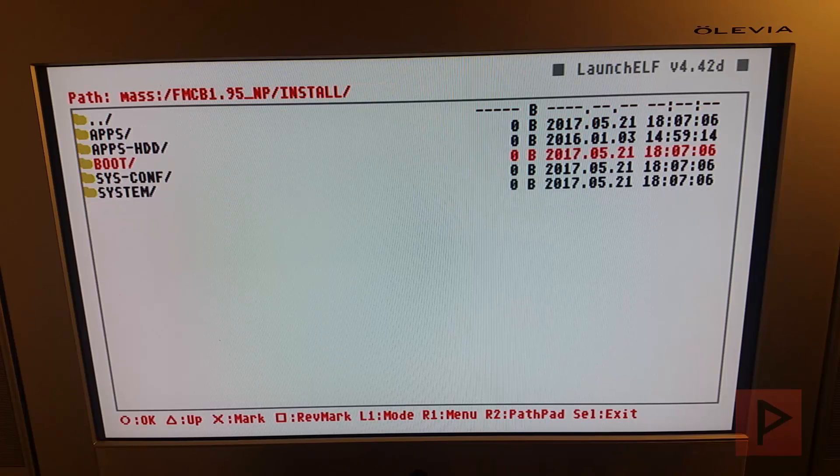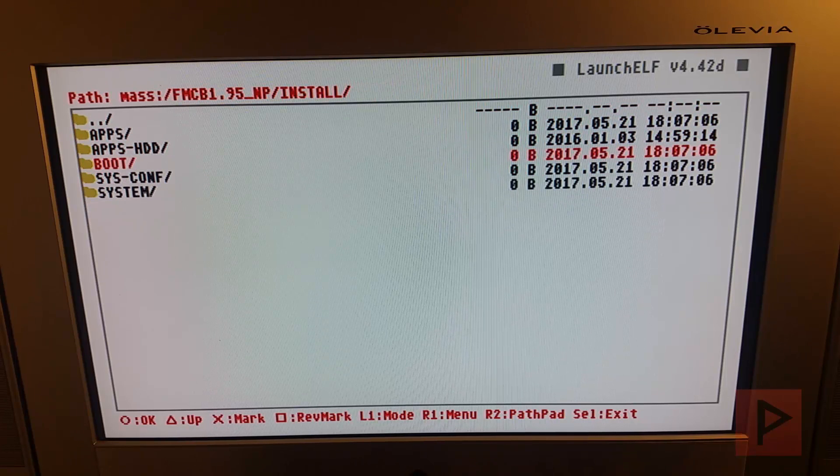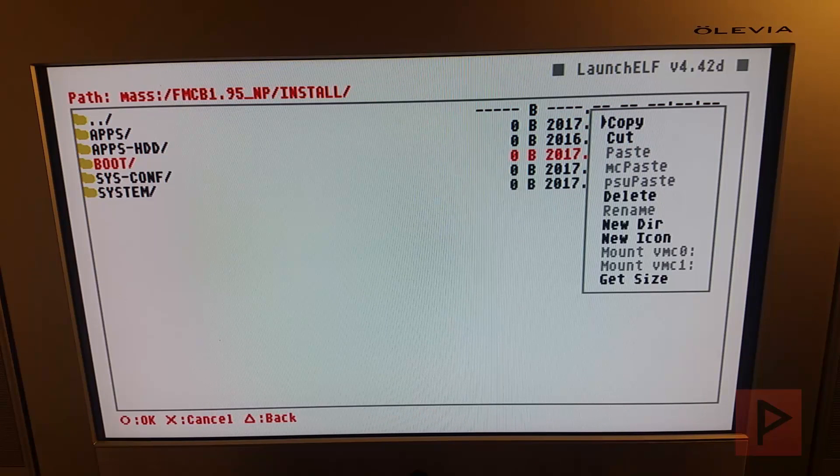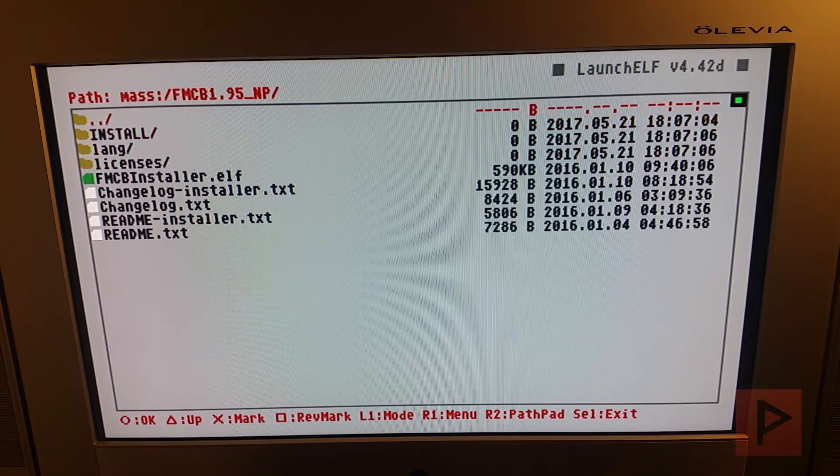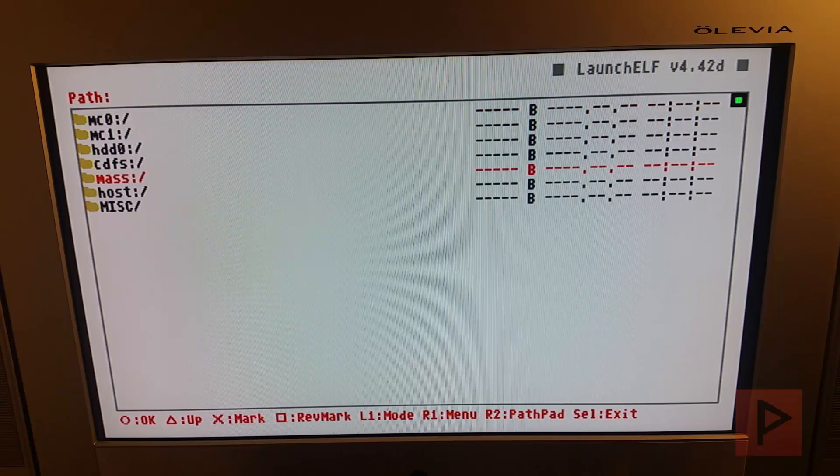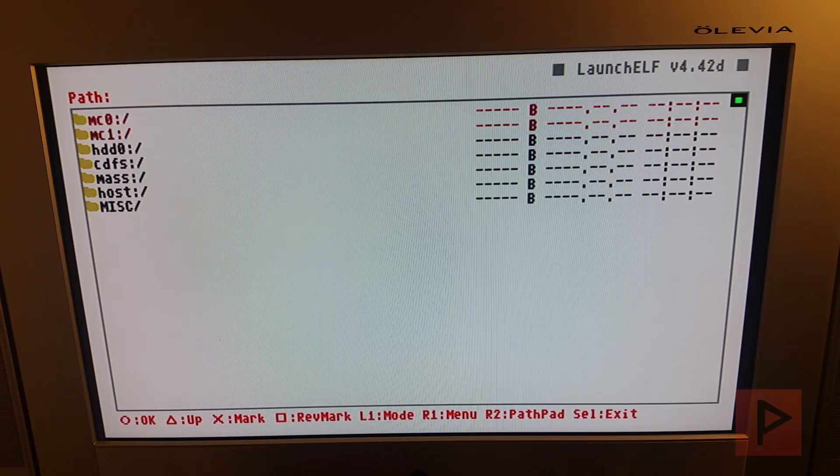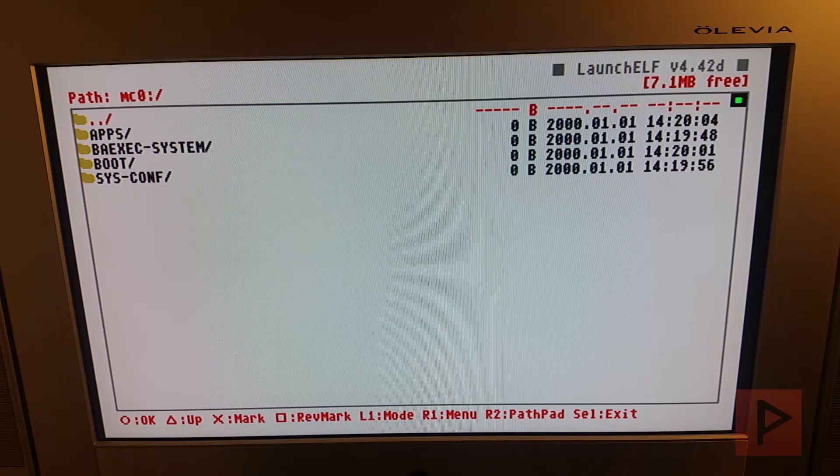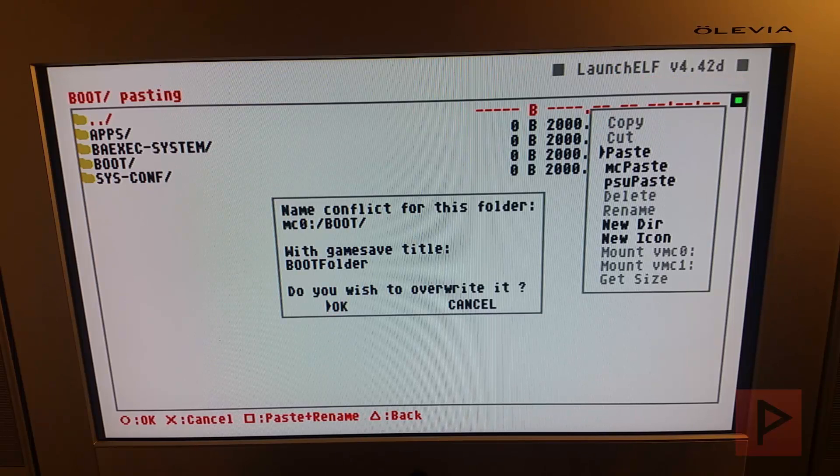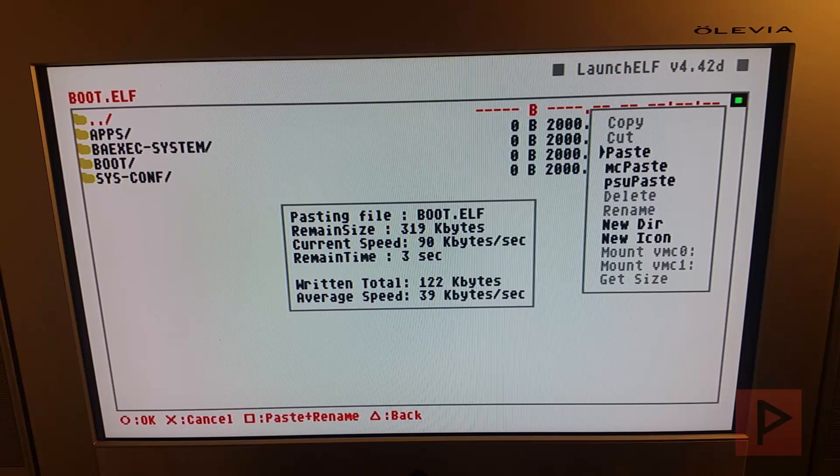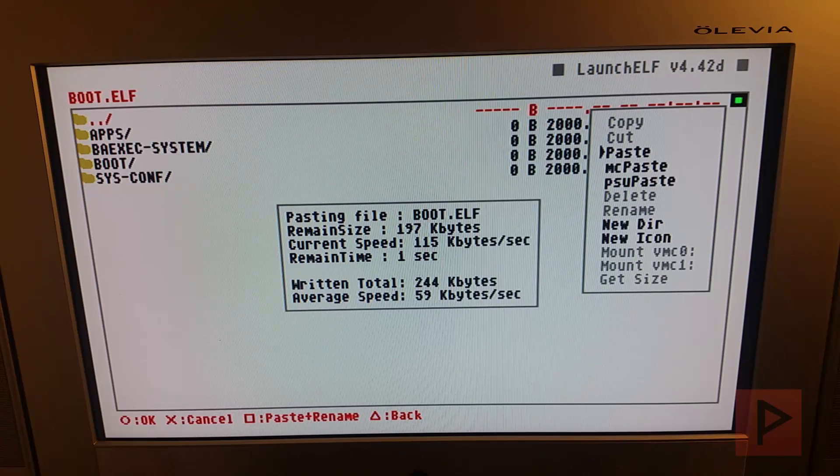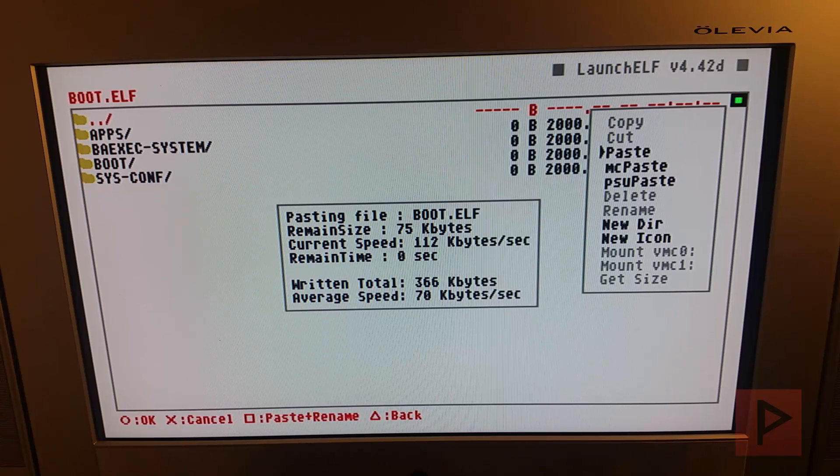What I'm going to do is I'm going to go to the parent folder. I'm going to say R1 on boot and say copy. Now we're going to copy that whole folder into MC0 and just say R1 and paste. And just overwrite. It's going to paste everything: the boot file, OPL, SMS, all that kind of stuff.